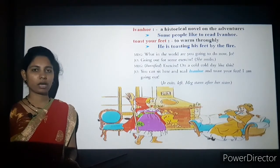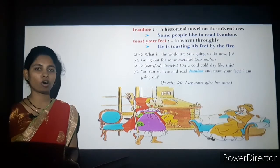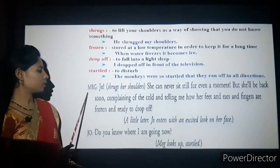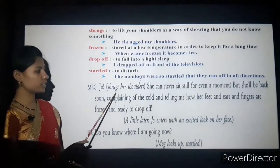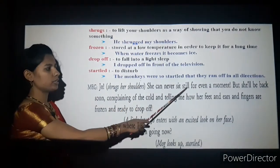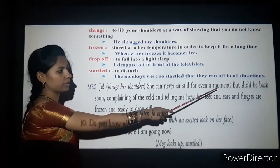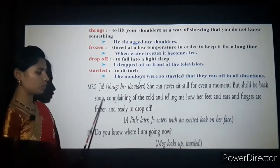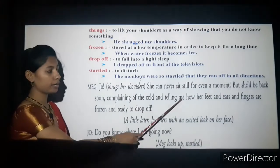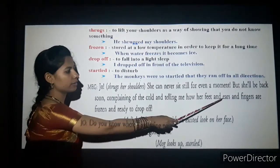Jo managed to leave and Meg watched her go for a long time. Meg says: 'Jo shrugs her shoulders — she can never sit still for even a moment.'